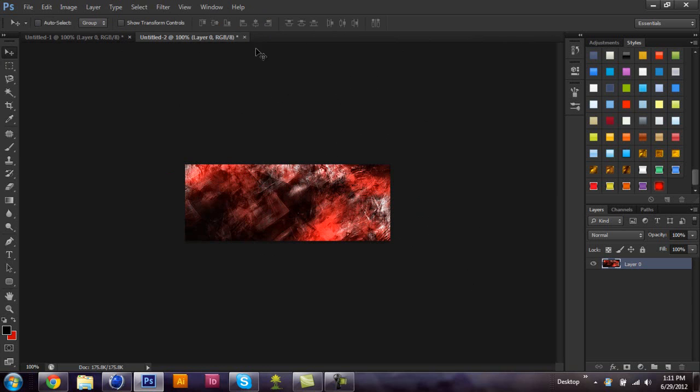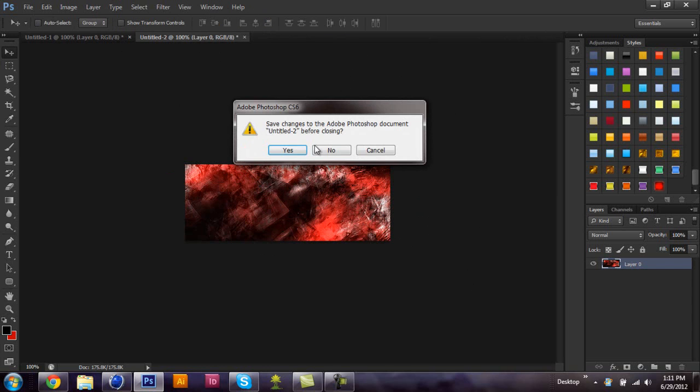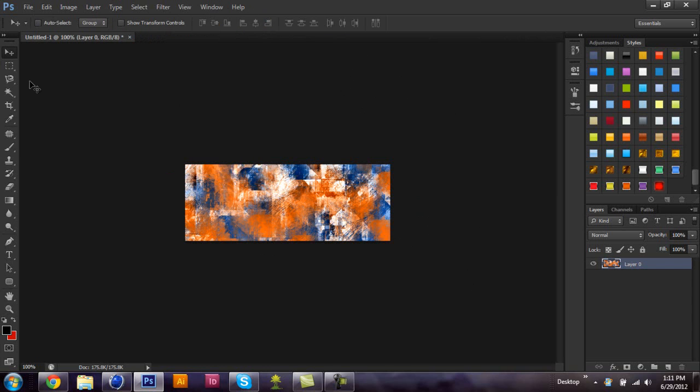So just to show you what it looks like with other colors. That's what blue, orange, and white looks like. Again, different presets might look better, worse, whatever.